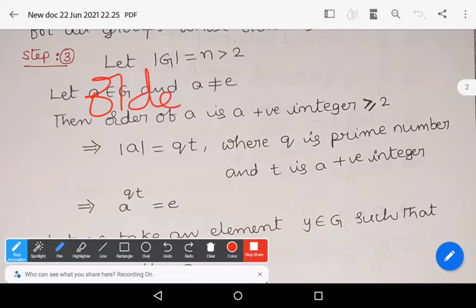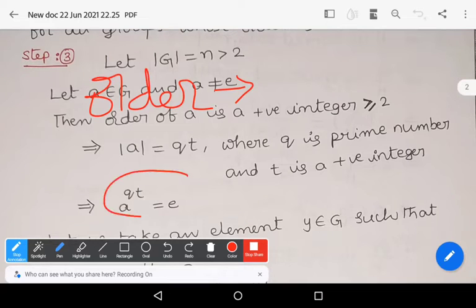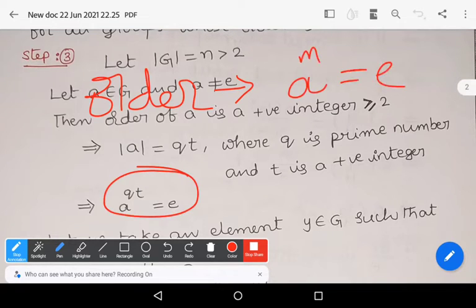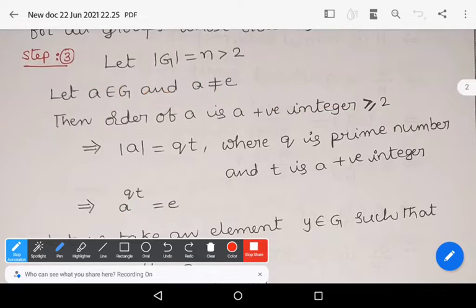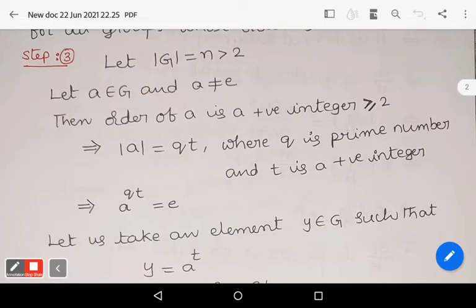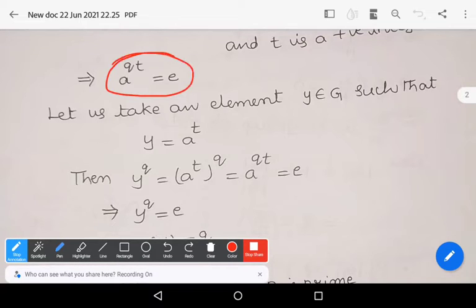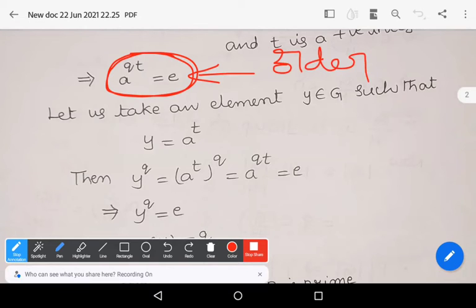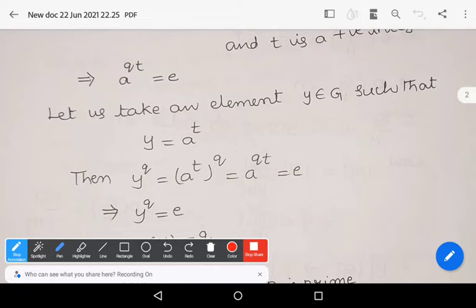The order of an element is the smallest positive integer m satisfying a to the power m equals e. Since order of a equals qt, we have a to the power qt equals e, by the definition of order of an element.